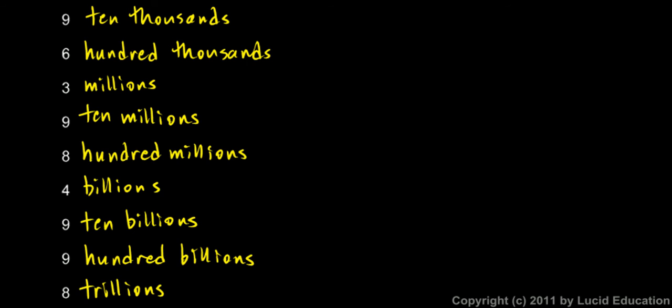We could keep going. After the trillions place would be ten trillions, and then hundred trillions, and then after that would be the quadrillions, then ten quadrillions, hundred quadrillions, and then the quintillions place. It goes on and on. These places have named place values way on up. You should know at least through the trillions.